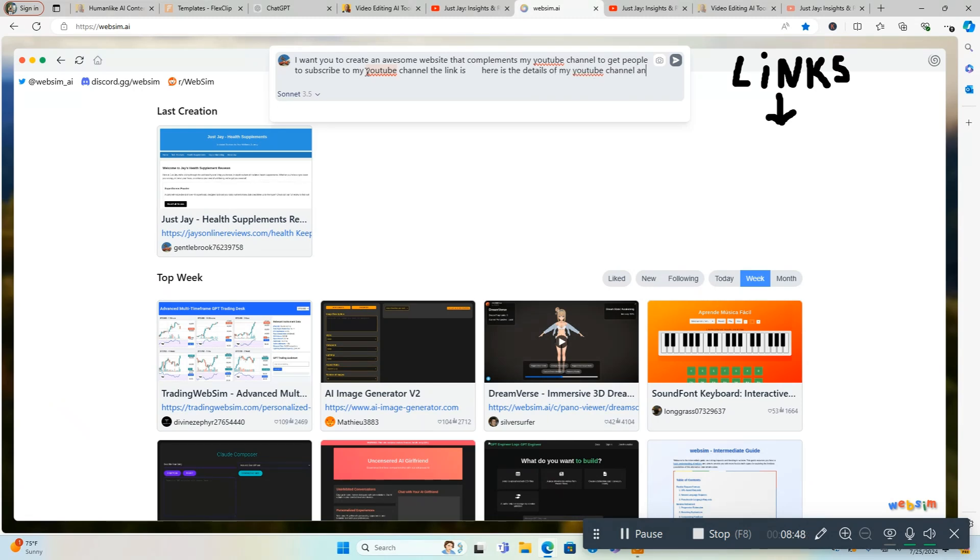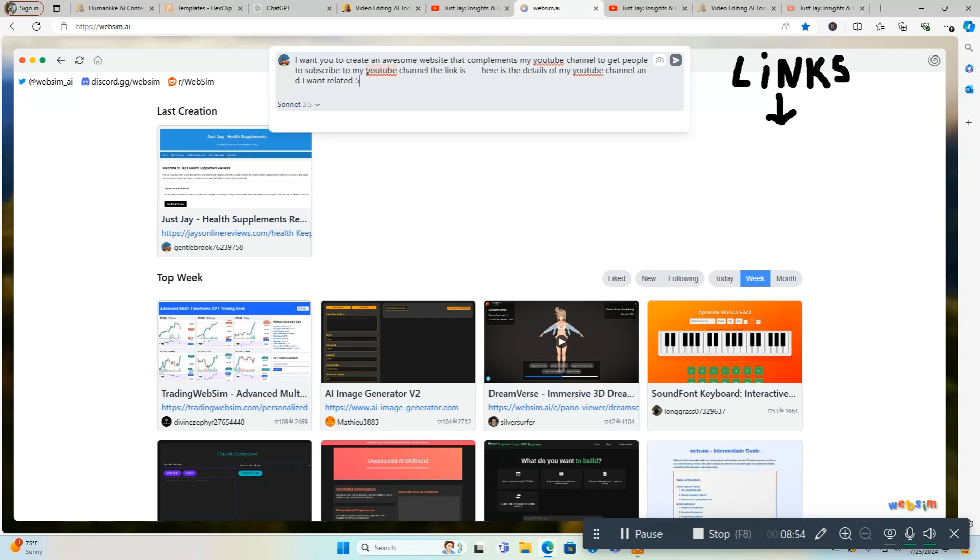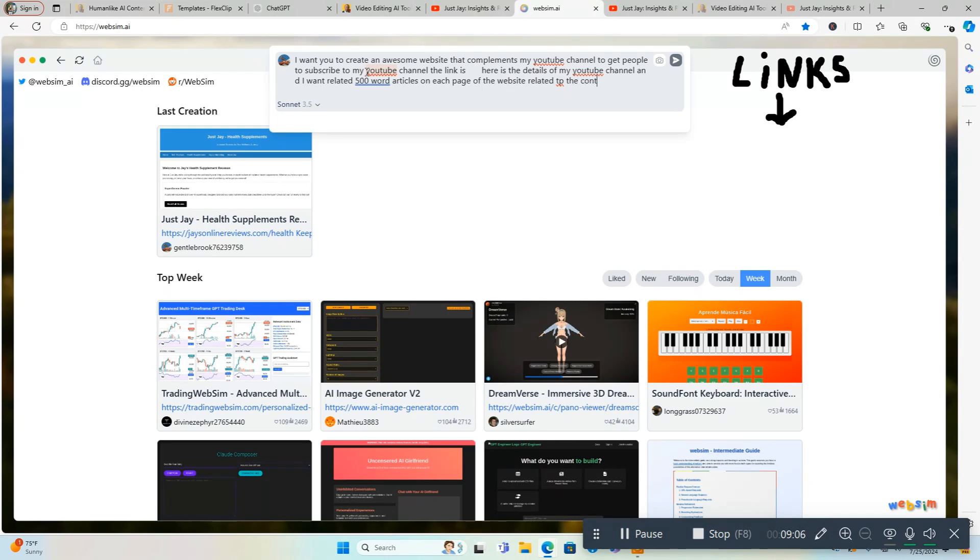And I want related 500 word articles on each page of the website related to the content I talked about in one way or another. I'll make this as simple as possible.